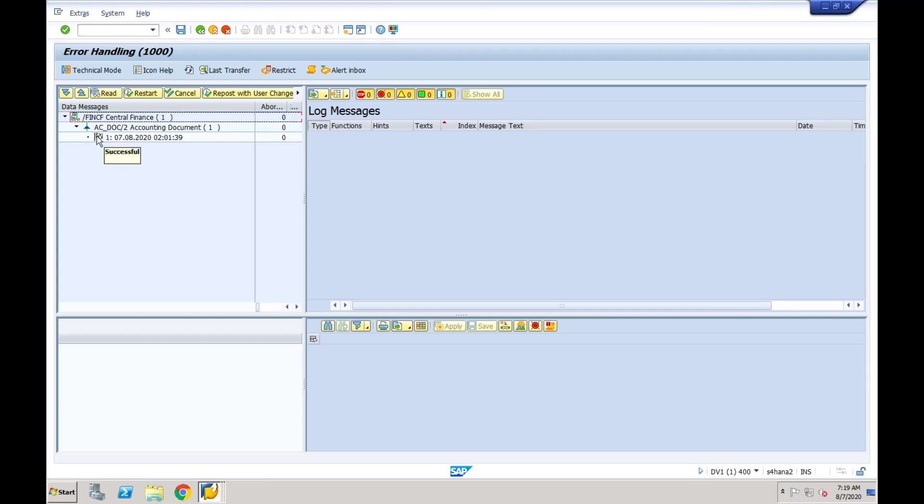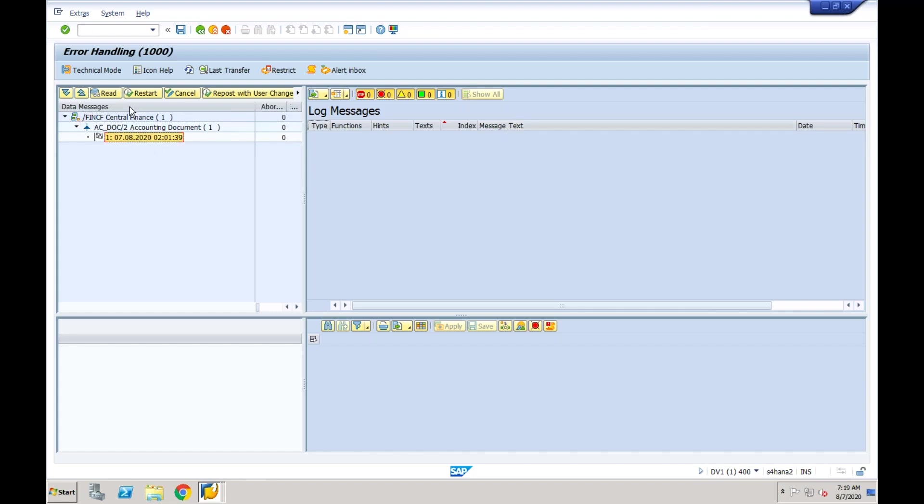If there is any error, that will be seen here in the error message. You can double-click, you can find out what is the error, which mapping is missing. You can set up that mapping. Once your mapping activity is done, you can come here, you can select that document, and you can say restart.